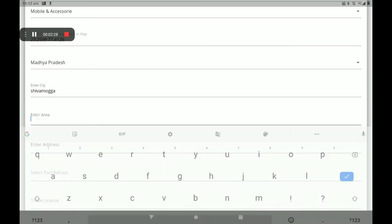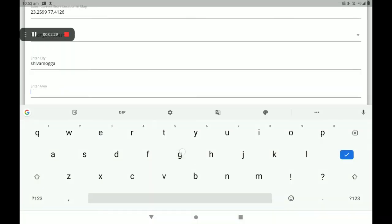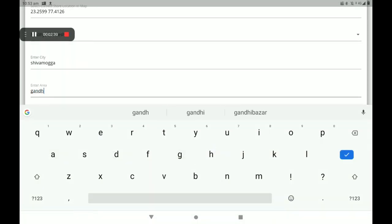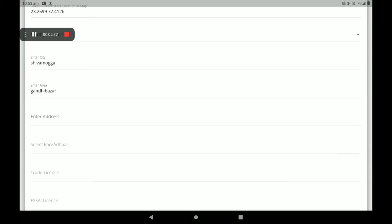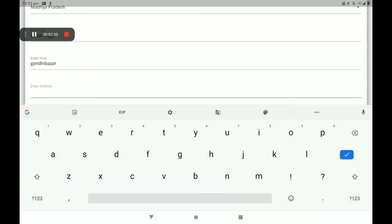Then enter your city, then add your area, then add your permanent address. Here you have to give a complete permanent address as well.